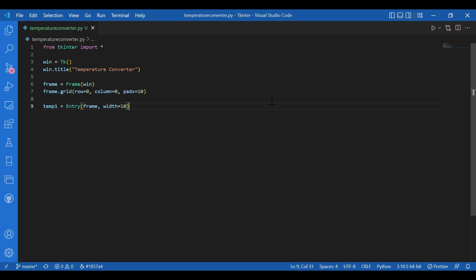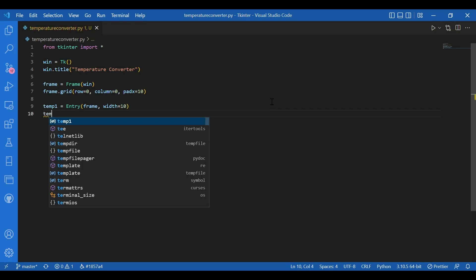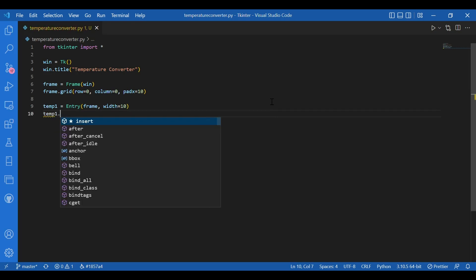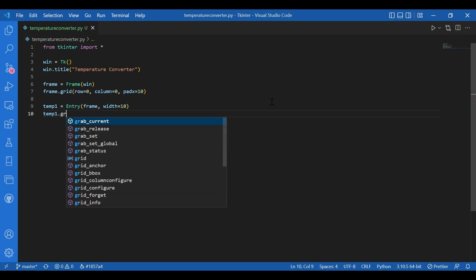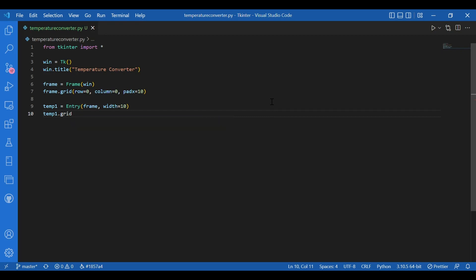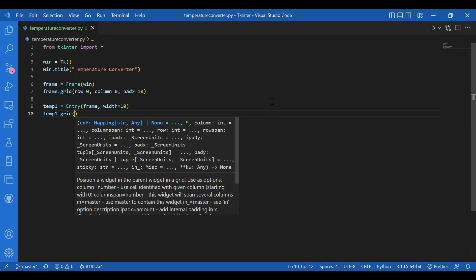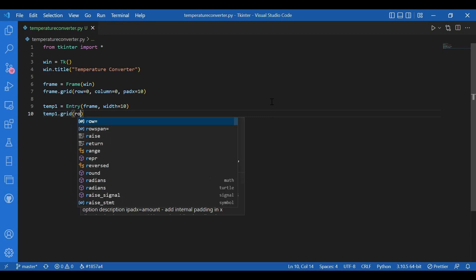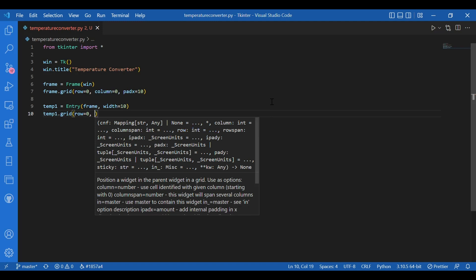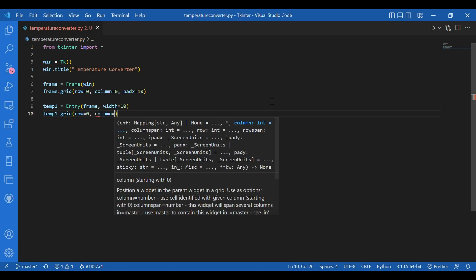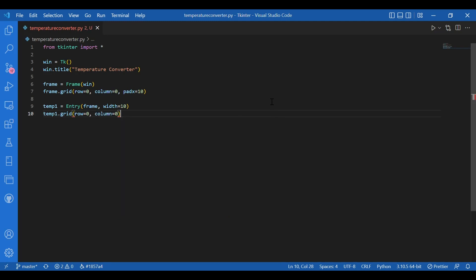Then I'll use grid. I'll write temp1 dot grid. Row equals zero. And column equals zero. Same as the frame.